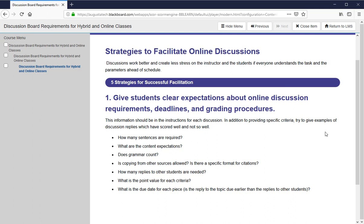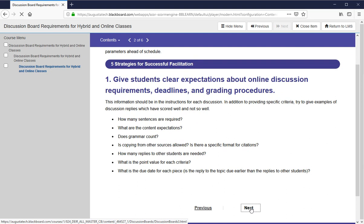Students do need clear guidelines and expectations in advance of each discussion. Is there a length requirement? Do they have to support their opinion with something from the text? Does spelling count? Are they allowed to take information from Wikipedia — can they copy and paste it? What about replies to other students — does 'good job' count? Is the reply to a student due the same day as the reply to a topic? There should be something in advance of the discussion that lays out all of the guidelines for them.